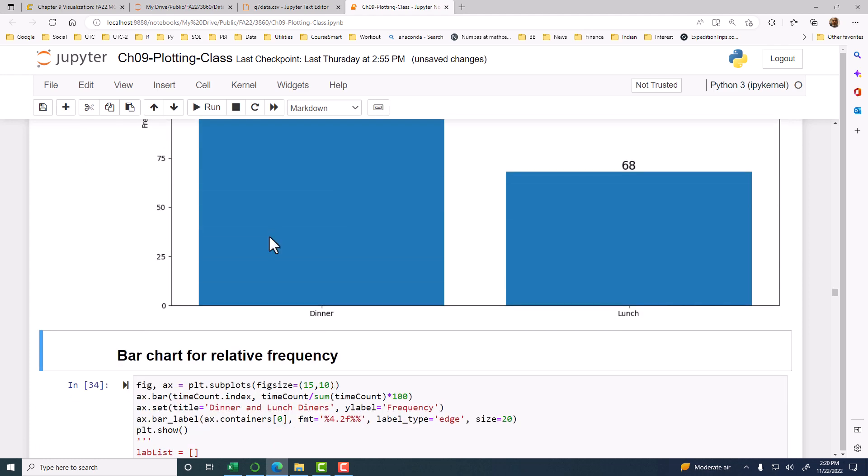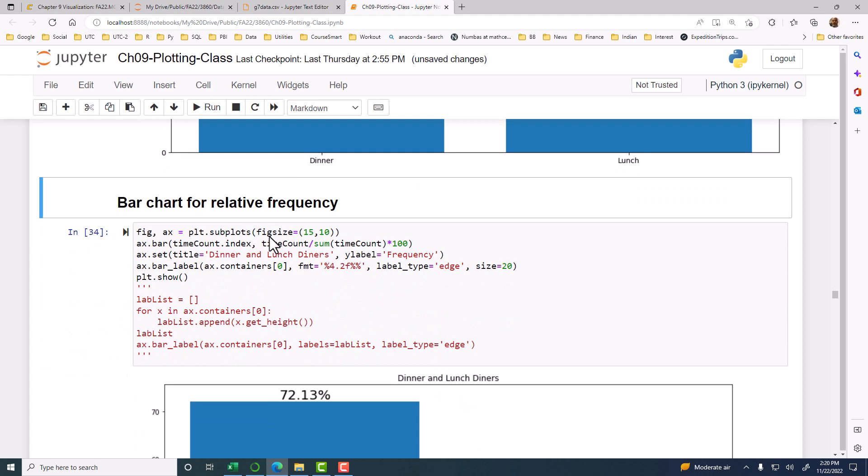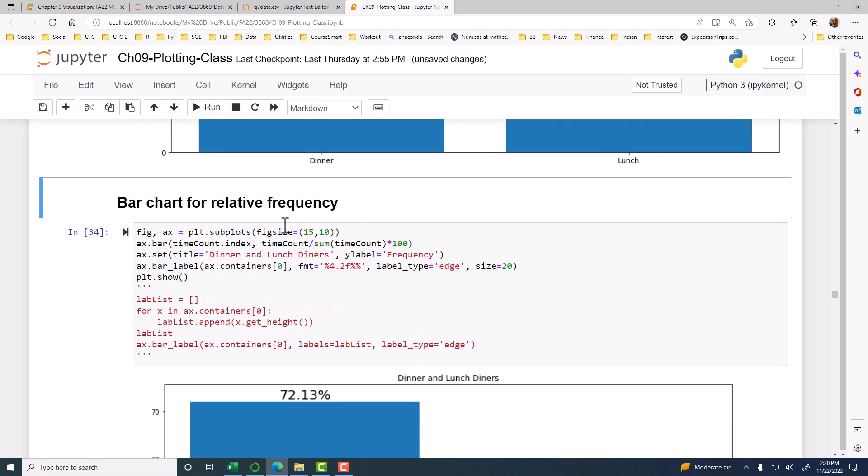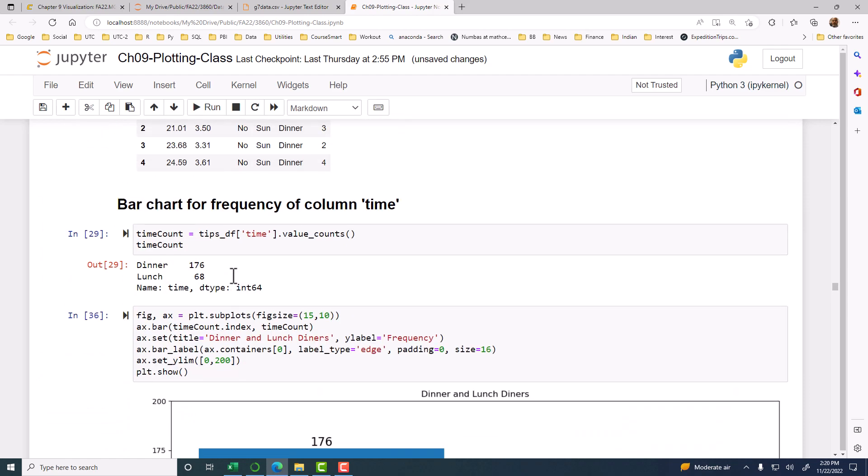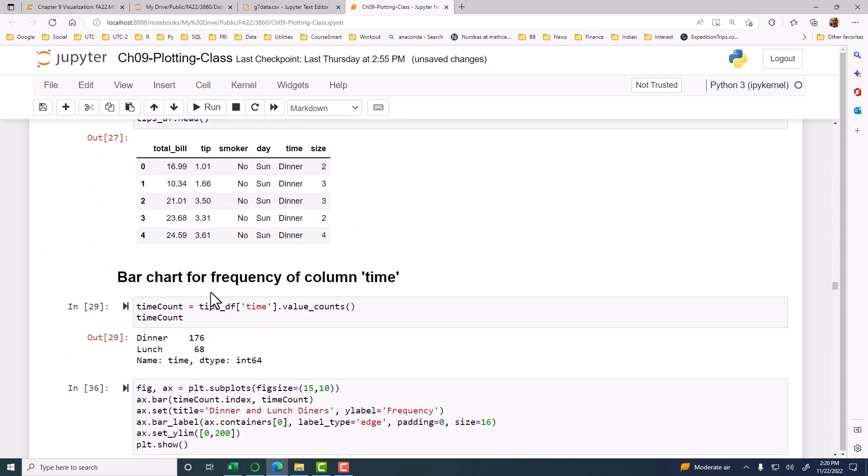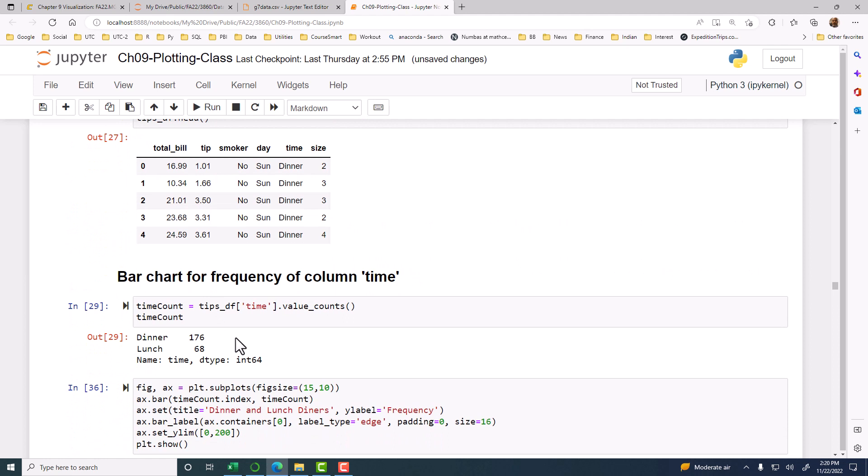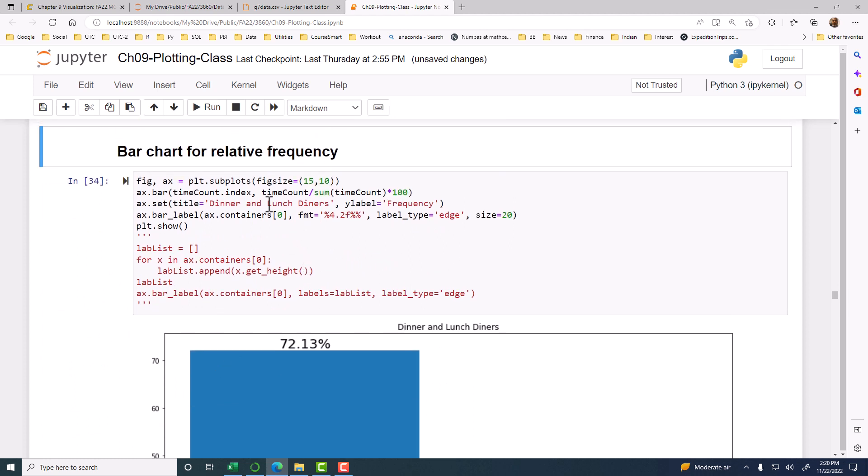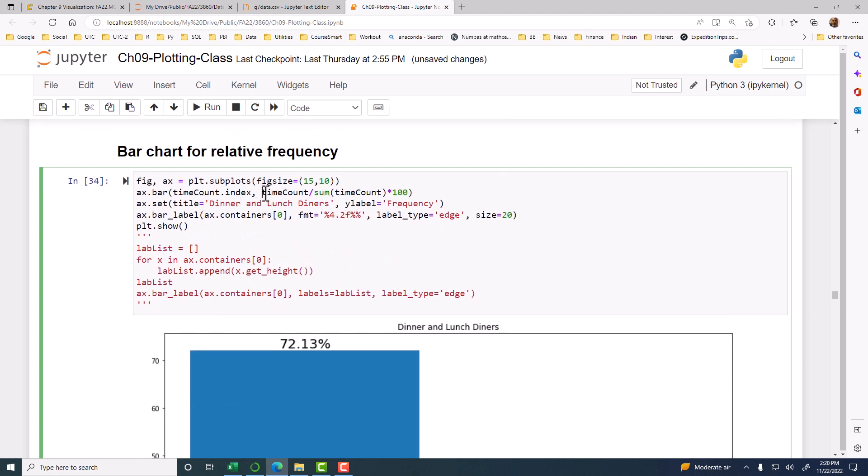Okay, bar chart with relative frequency. Suppose we want relative frequency instead of frequency. Sometimes that's used. So it's the same thing except that you have to now take your value counts. So we have the value counts, right, 176 and 68. We have to divide each of these by the sum of these two. So 176 divided by the sum of these two, the 68 divided by the sum of these two will give you the proportion. And then if you multiply by 100, then it will convert that into a percentage, which is what I have done here.